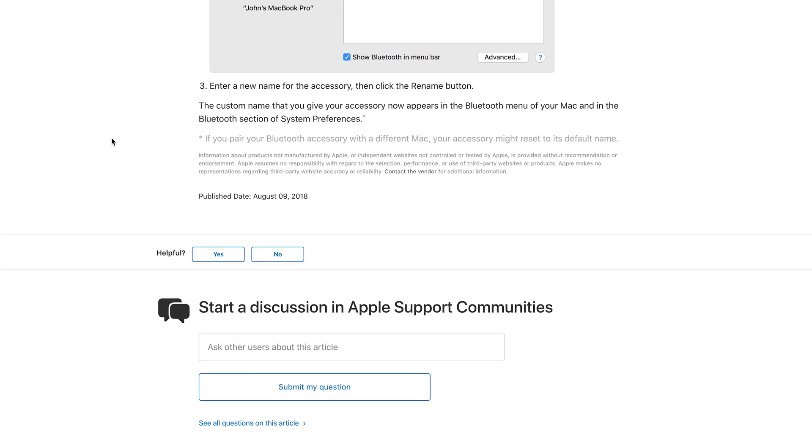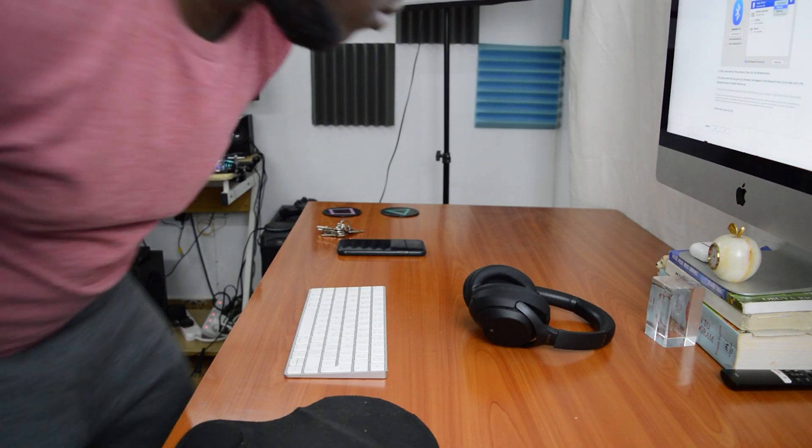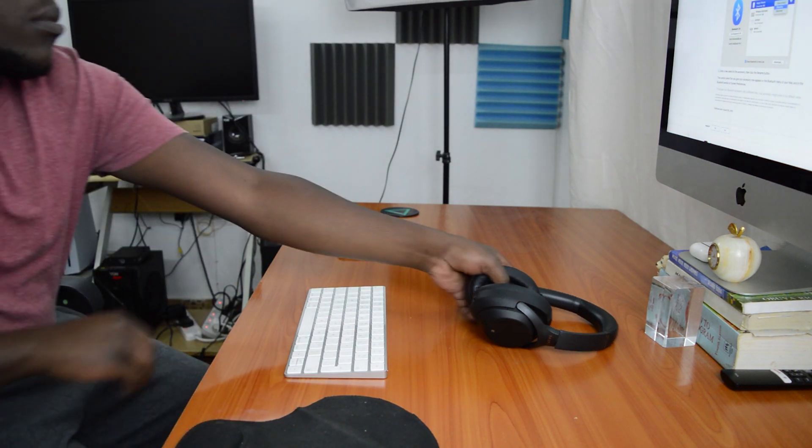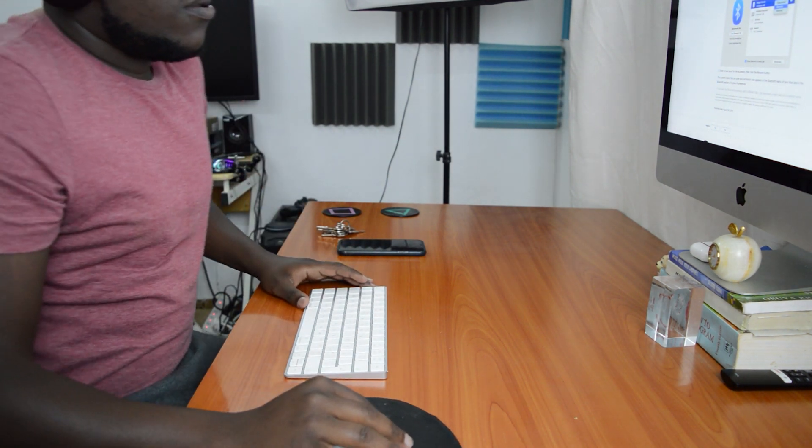So take note of that, but as long as you use that accessory on the Mac you use to rename, then it's going to be using that nickname if you'd like to refer to your Bluetooth devices.